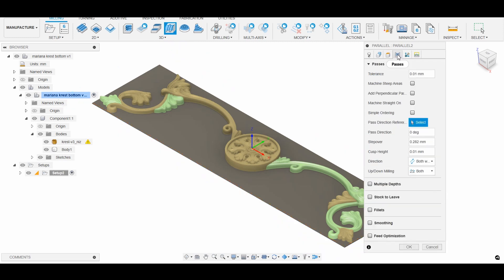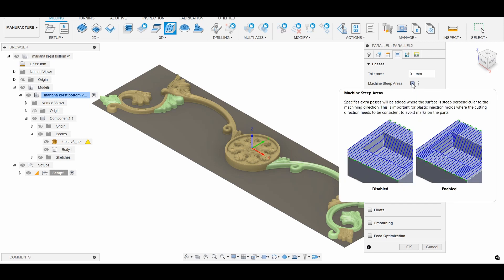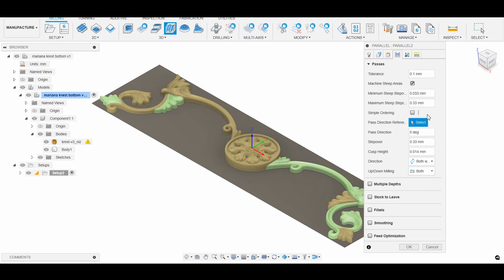Everything that interests us is in the passes tab. I change tolerance to 0.1 mm, because one-hundredth is pointless in my case. Here is the checkpoint that I wish I had known before: Machine Steep Areas. Now I can set the step along the y-axis, as well as the minimum and maximum step along the z-axis.